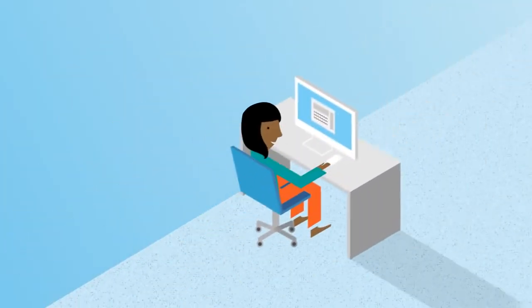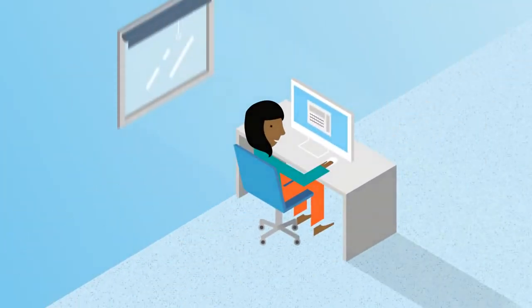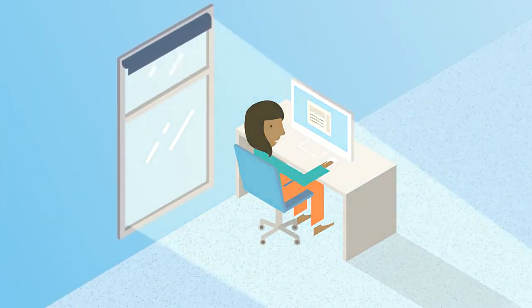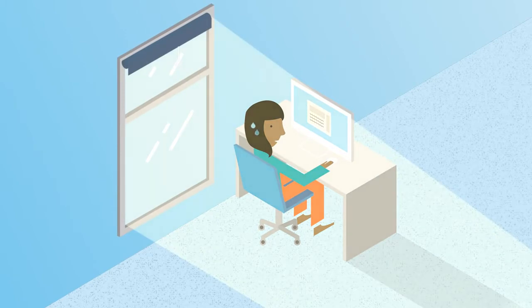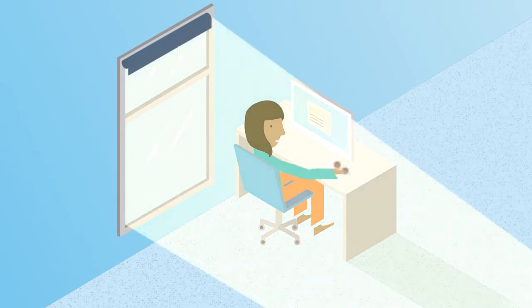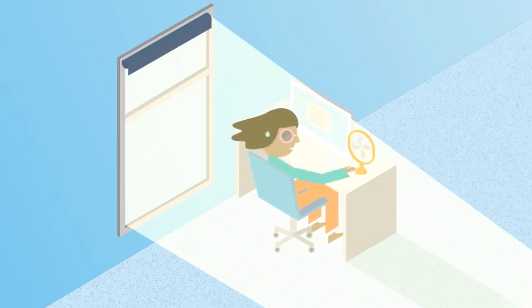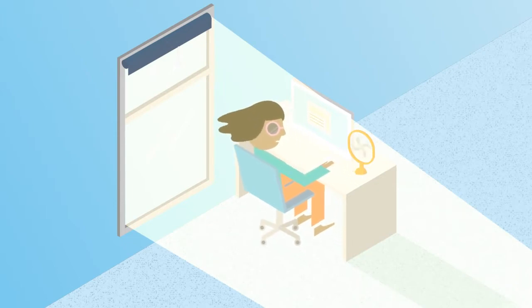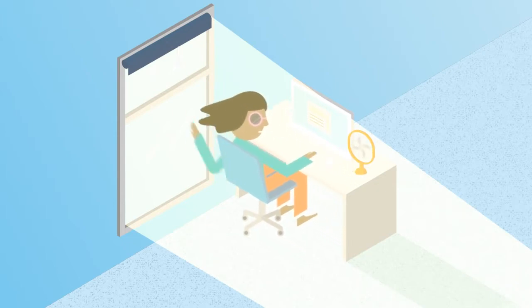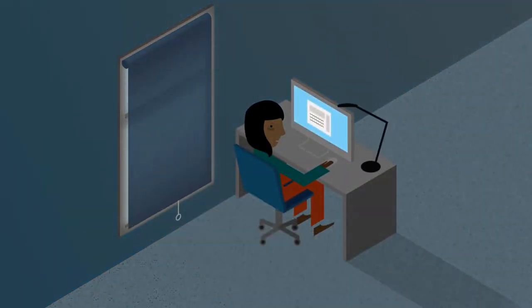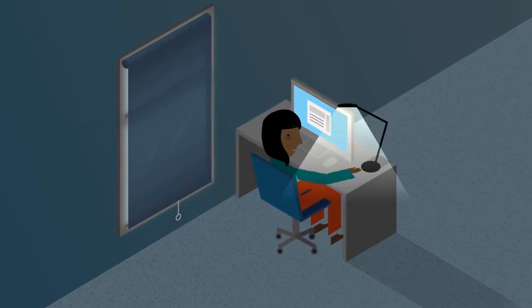So naturally, windows have become larger and larger in order to bring more light in. But larger windows invite more direct sunlight, which can be intense and uncomfortable. As a result, occupants often close blinds, blocking out daylight.